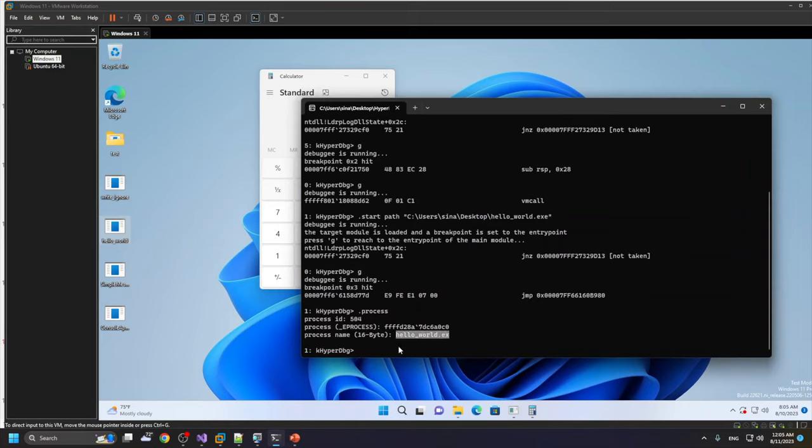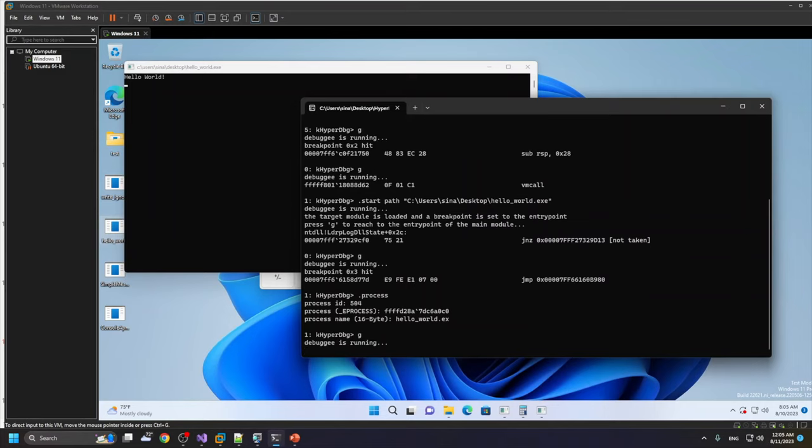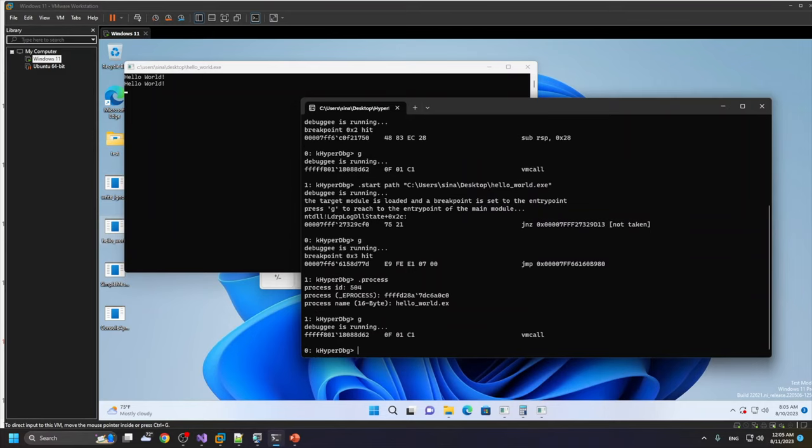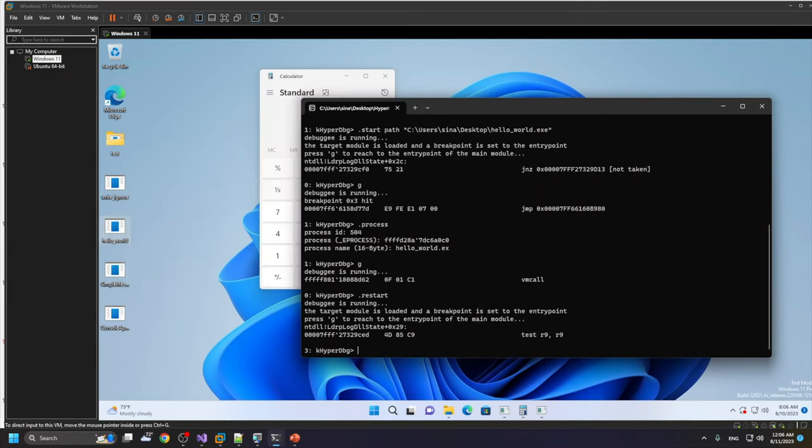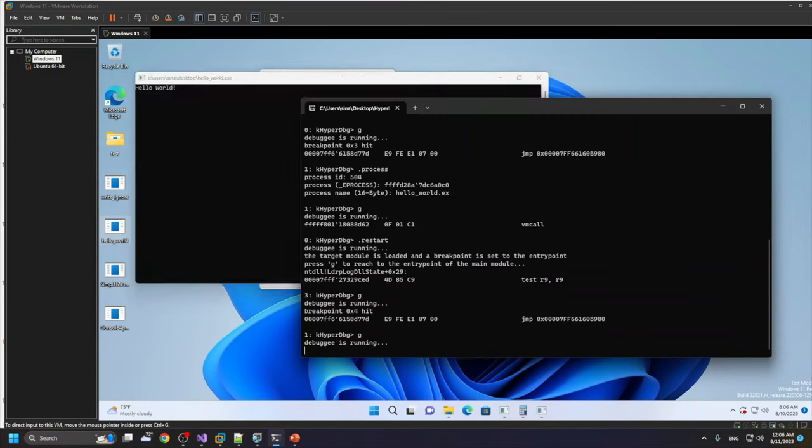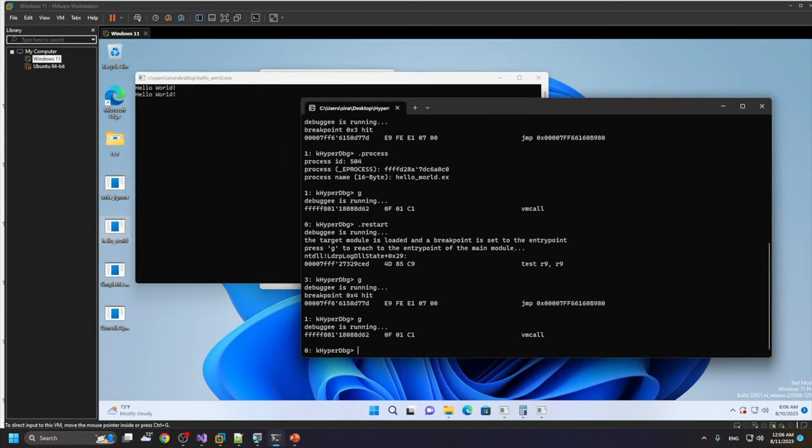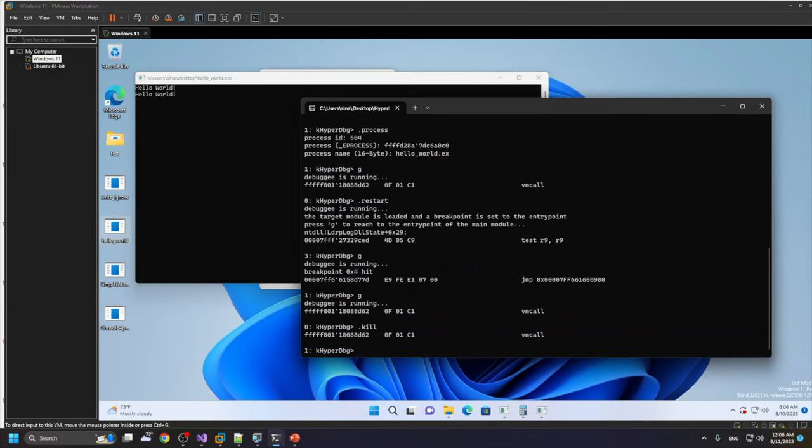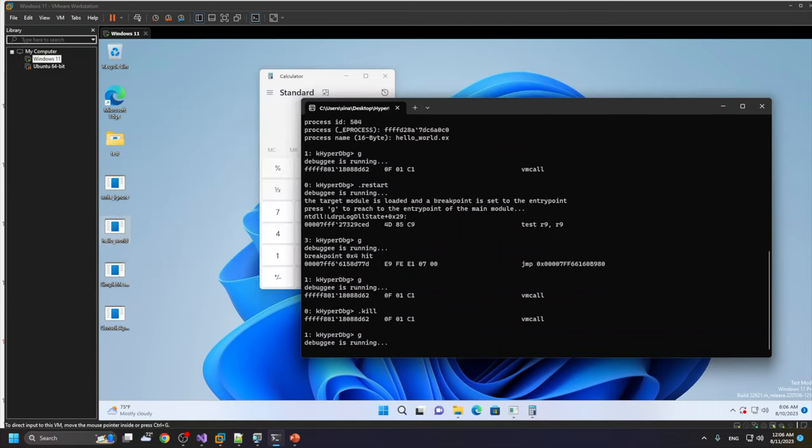Let's continue running it. Now we can run some commands like .restart command to again restart the target executable, and again we reach the entry point of the module. After that, it runs normally. Or we can also use the .kill command to kill the target process.